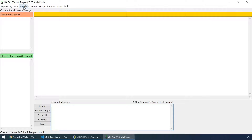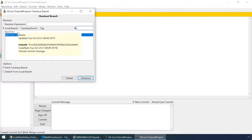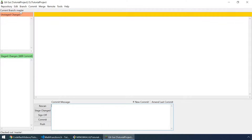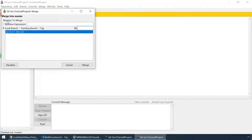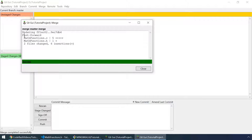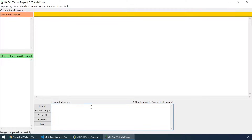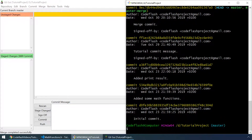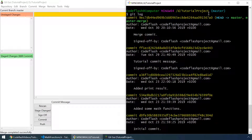Now let's check out to the master branch. We are now at the master. And let's go to merge, local merge. Revision to merge: local branch, master merge. Hit the merge button and the merge was successful. Let's go back to git bash and type git log again. As you can see the master branch contains the merge commit.